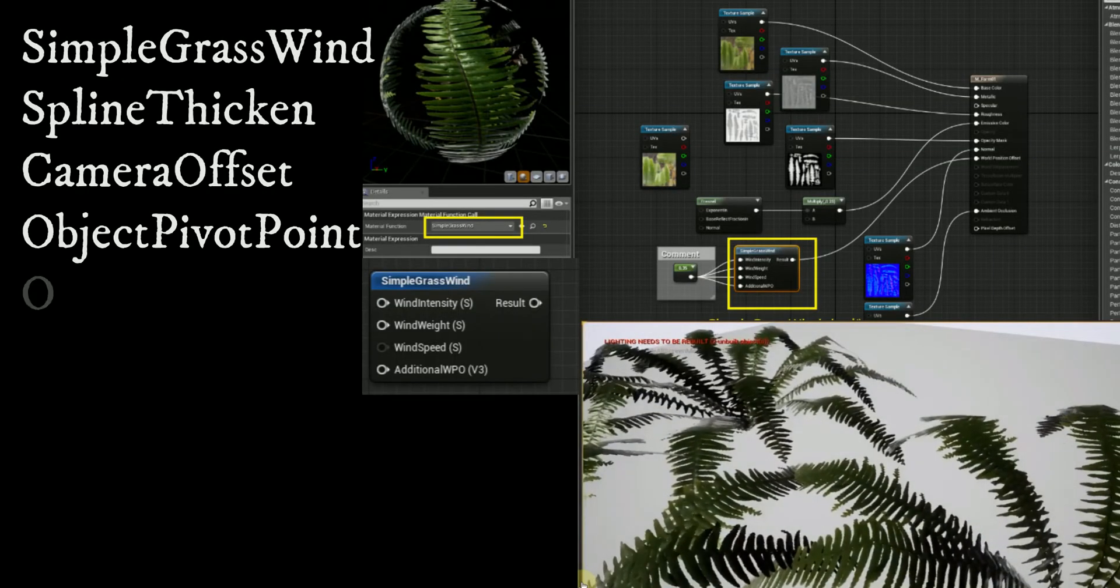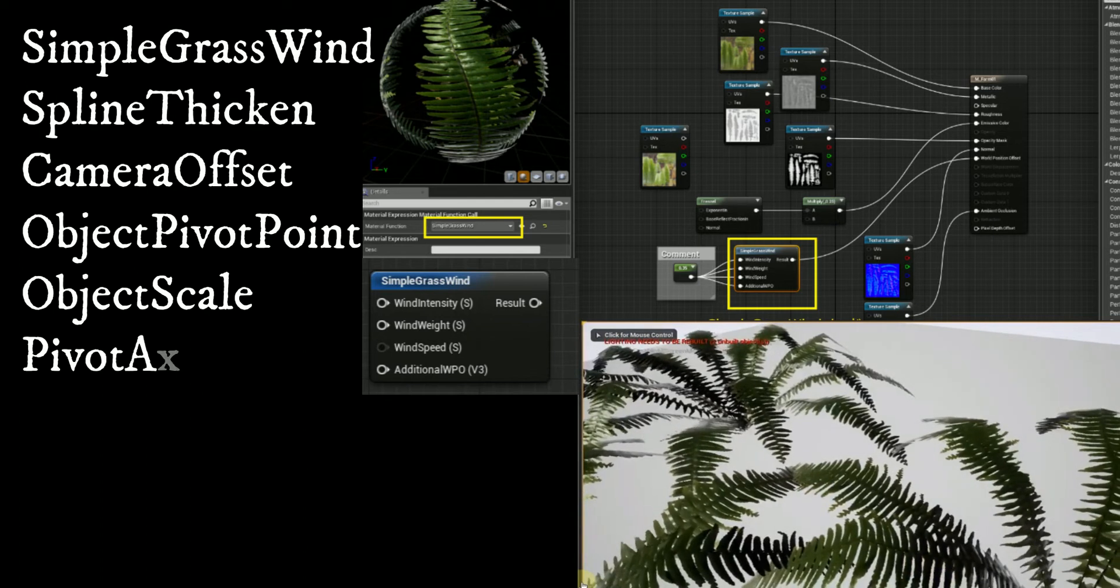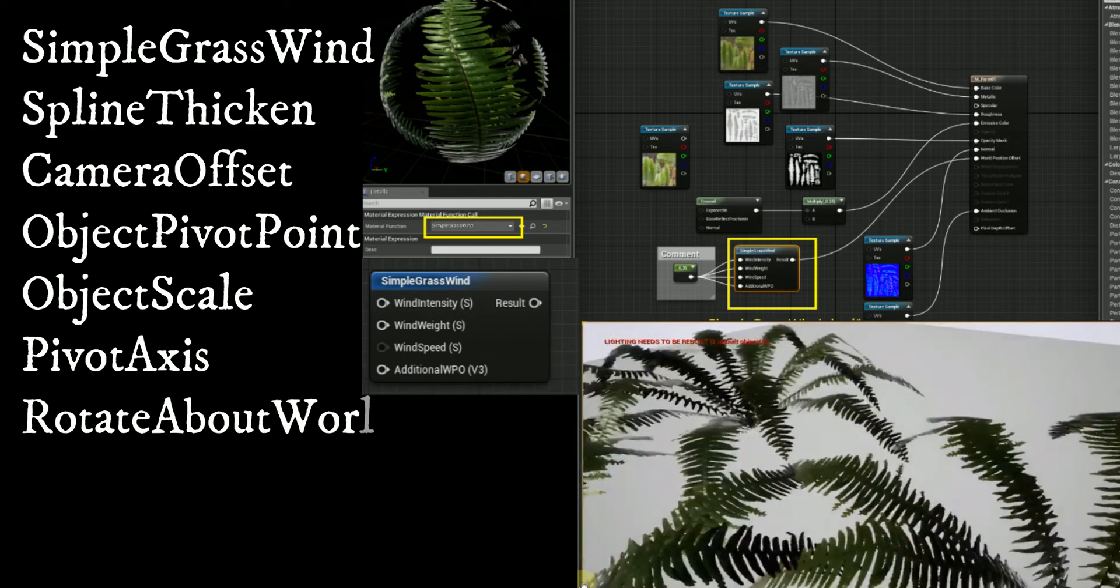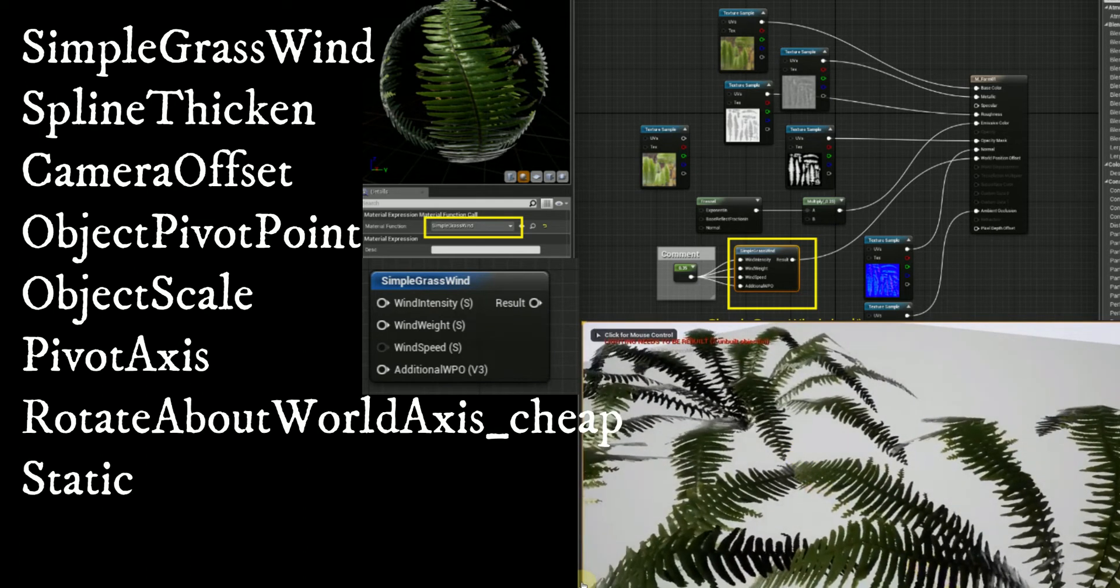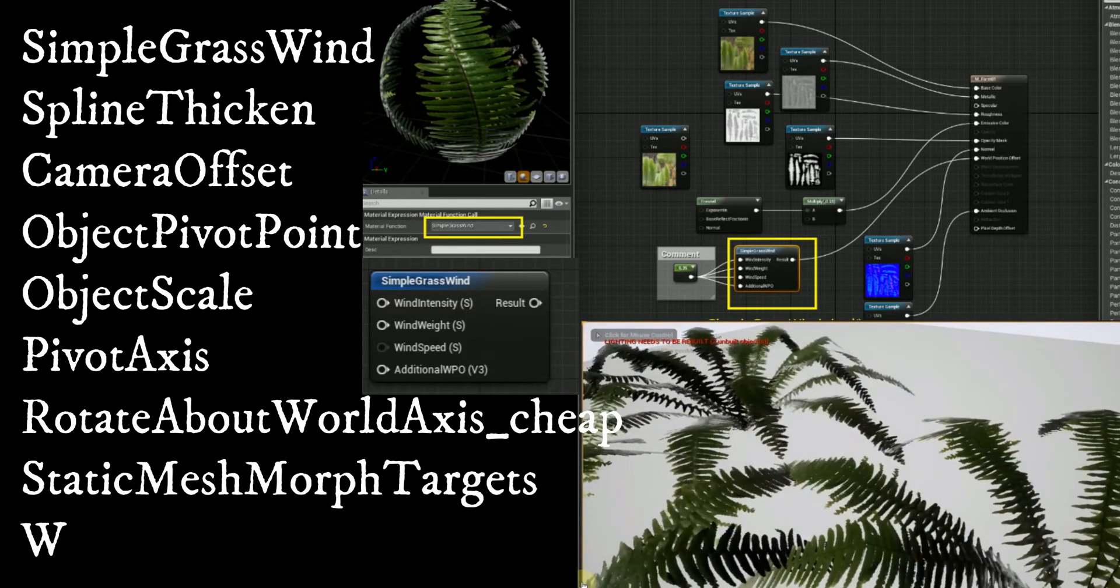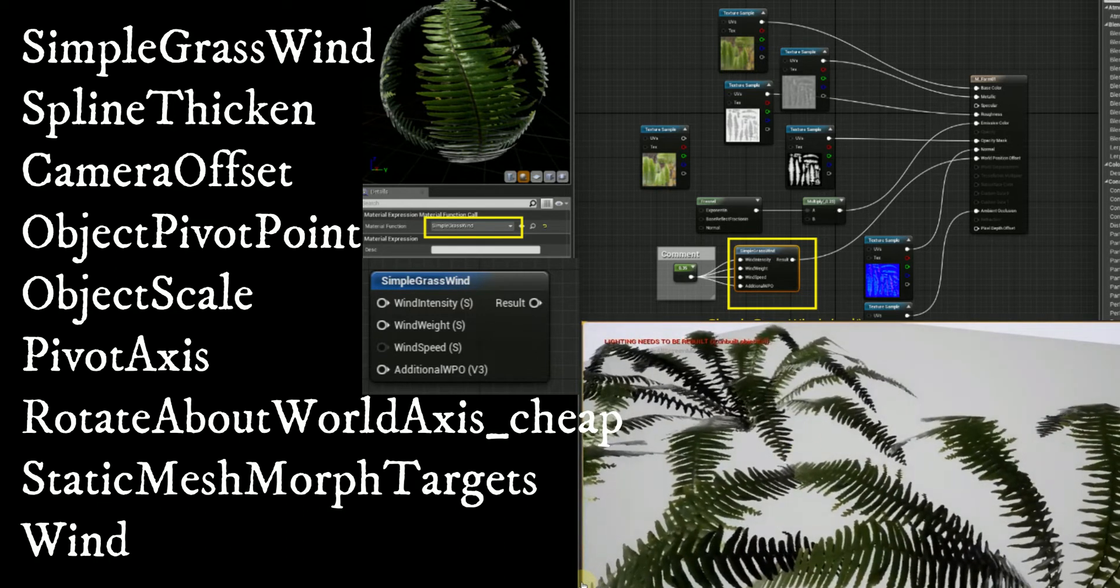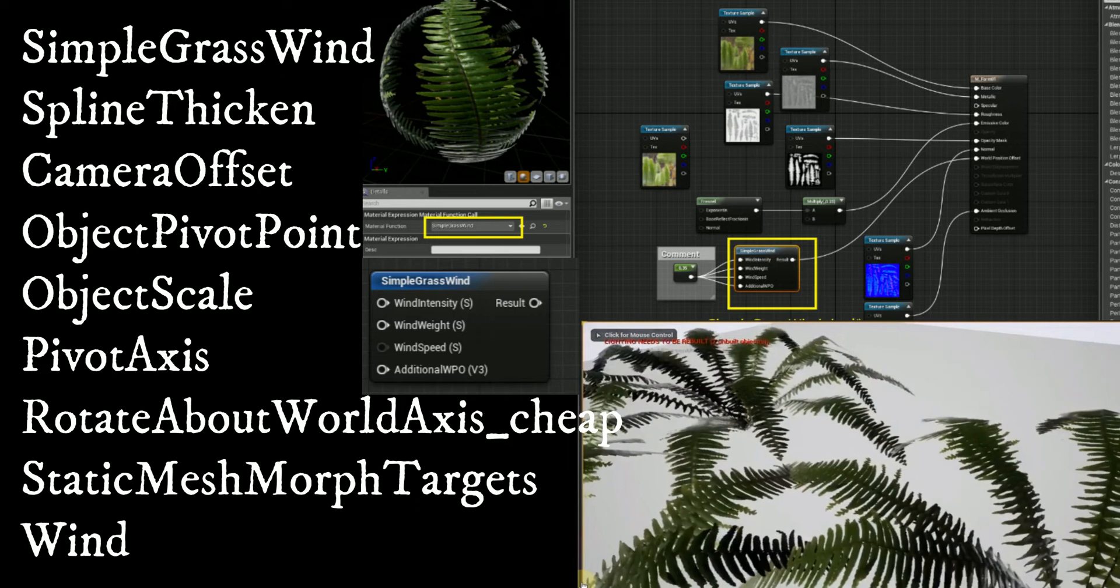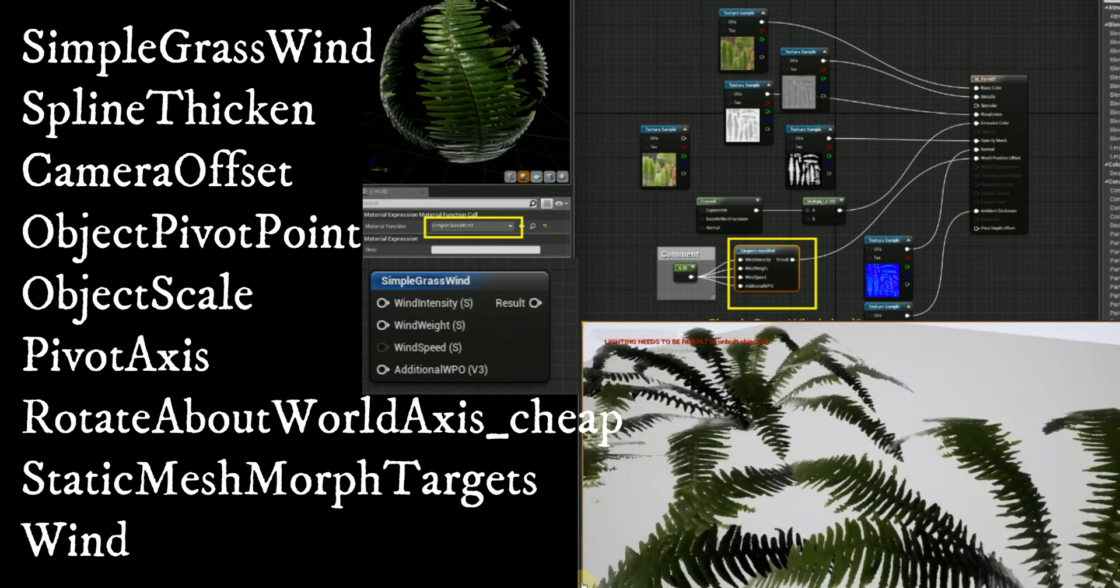The simple grass wind function applies a basic wind operator to foliage, giving the ability to specify a weight map and wind strength. This is a non-directional wind that just gives a very general movement to foliage. This should be the last WPO node you add.